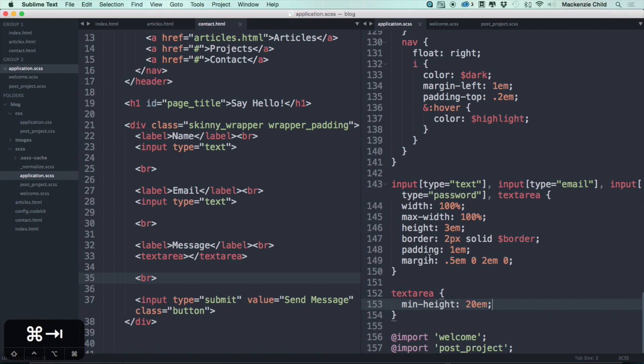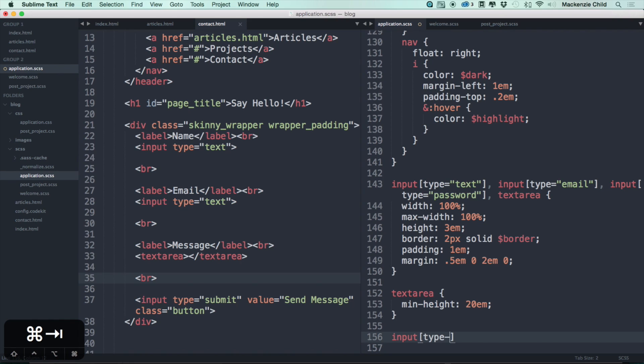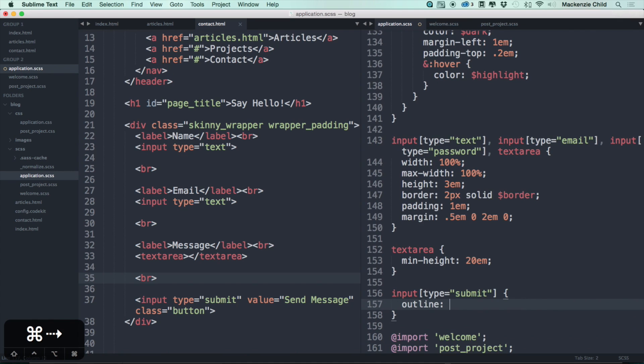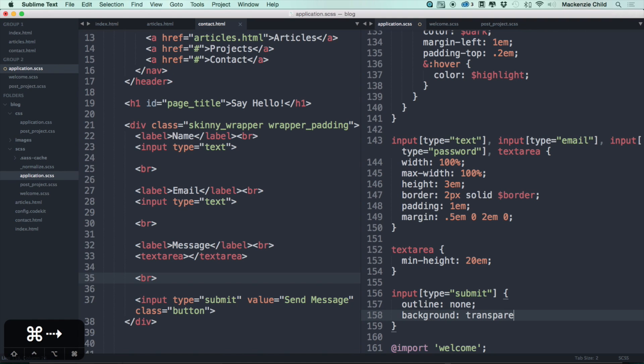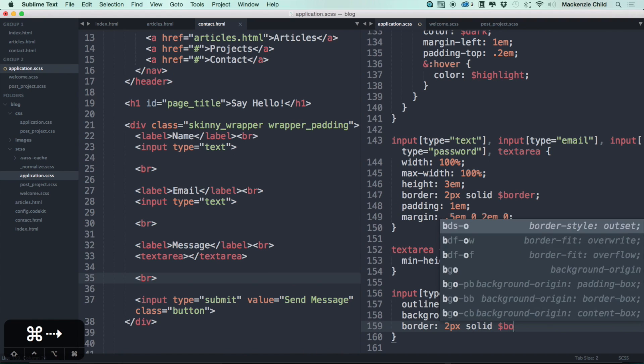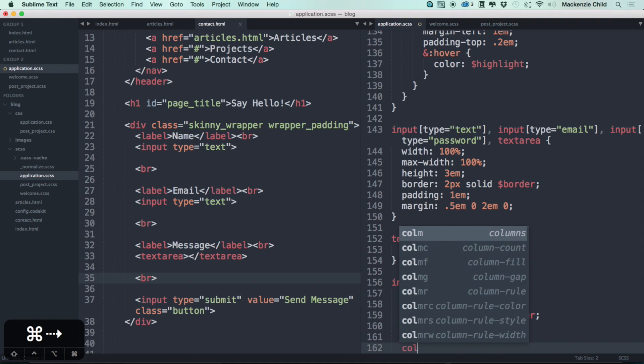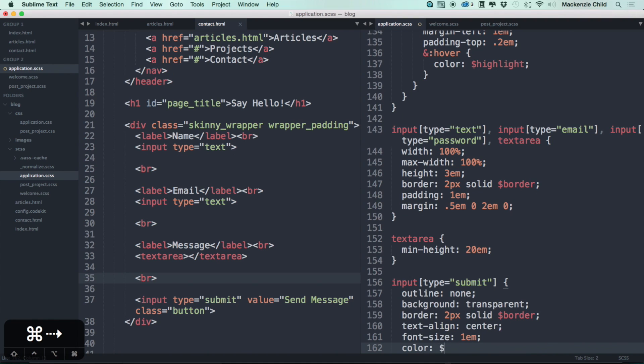So on here let's do an outline of none, a background transparent. Let's do a border the same as above, 2px solid and the border color. Let's do a text align center, font size let's do 1em, color let's do a dark, and let's do a text decoration of none.